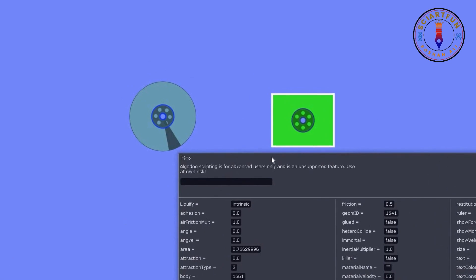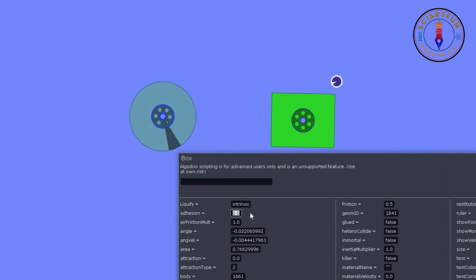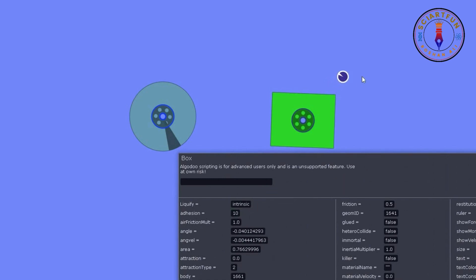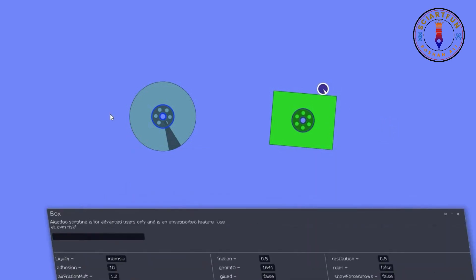To see the effect of the adhesion property, let's first draw another object near this rectangle and bring it closer. Now let's increase the value of adhesion to 10 and bring this back to the rectangle. Now let's turn on the gravity so that we can see the effect of adhesion.